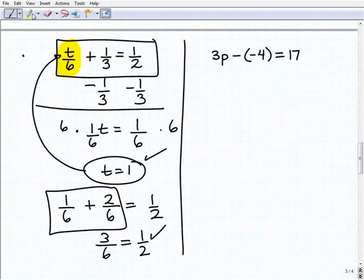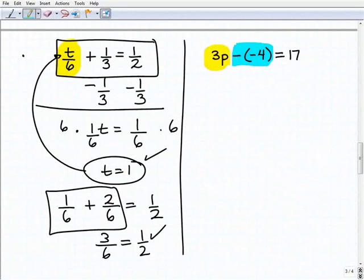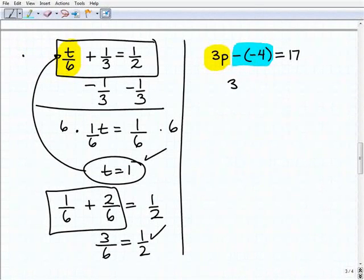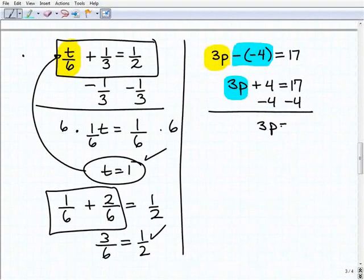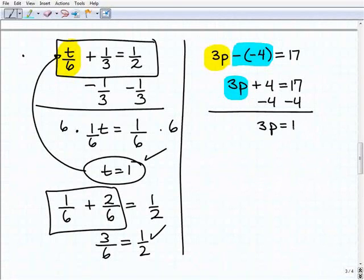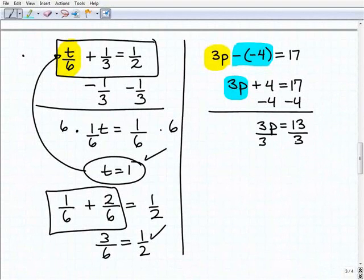Let's finish up with our last problem. The equation is three P minus a negative four equals 17. A negative of a negative four is positive, so really our equation is three P plus four equals 17. Now isolate the variable term — subtract four from both sides. Three P equals 13, since 17 minus 4 is 13. To solve for P, divide both sides by three: P equals 13 over three.